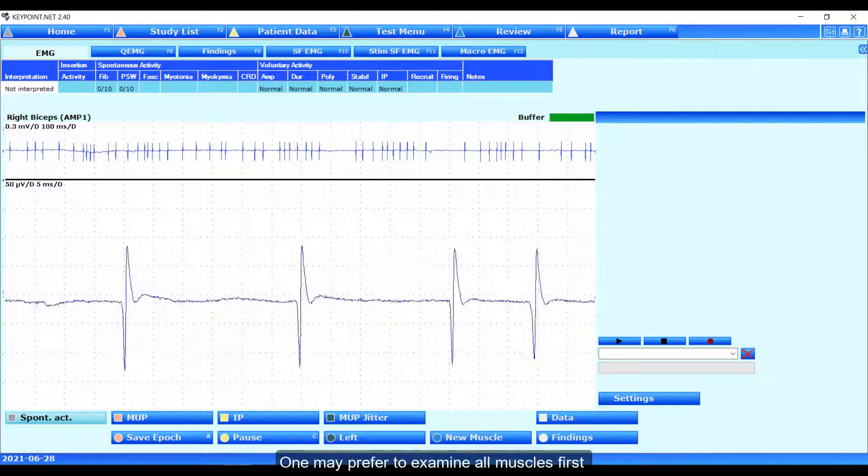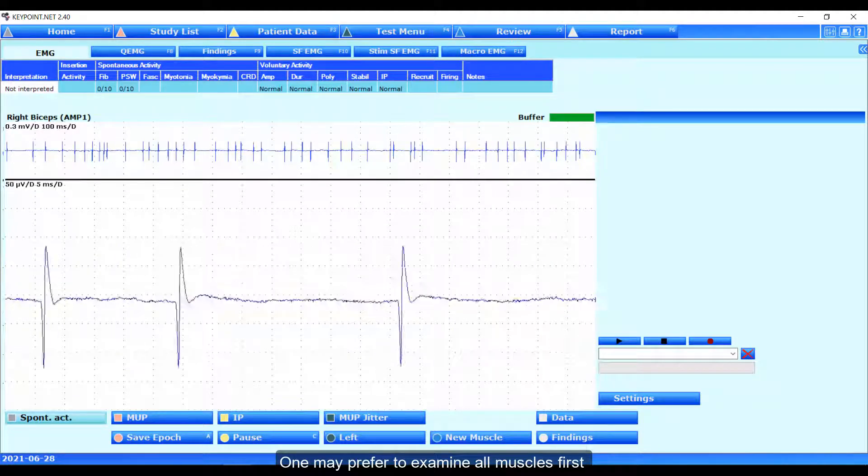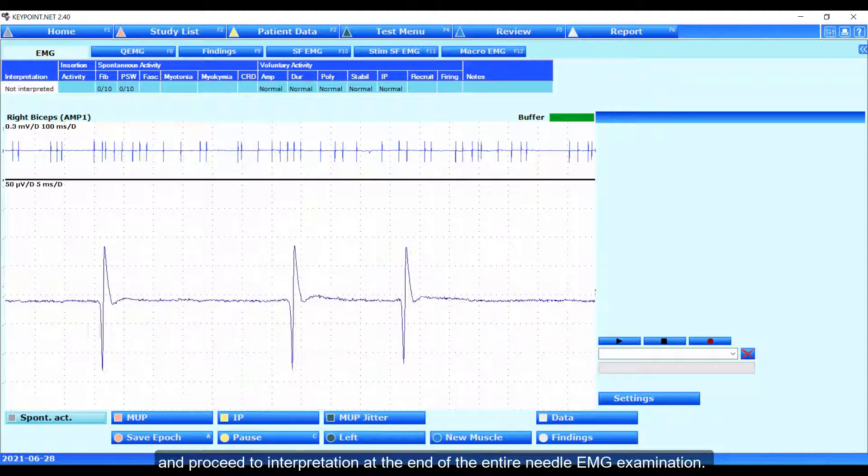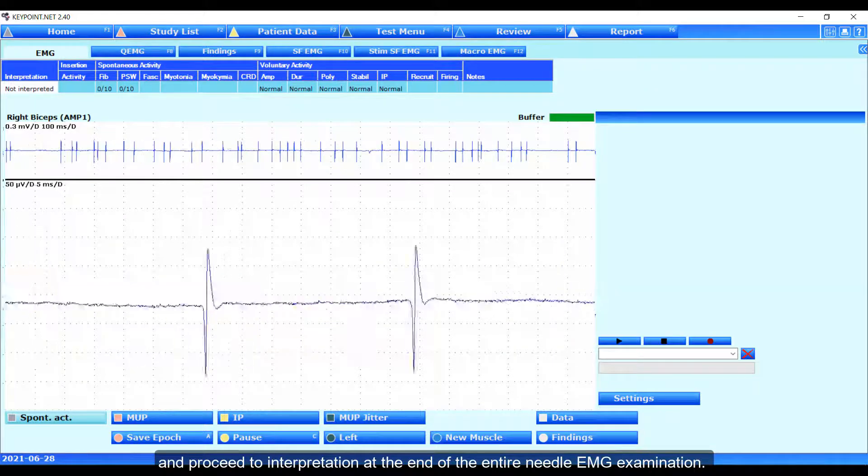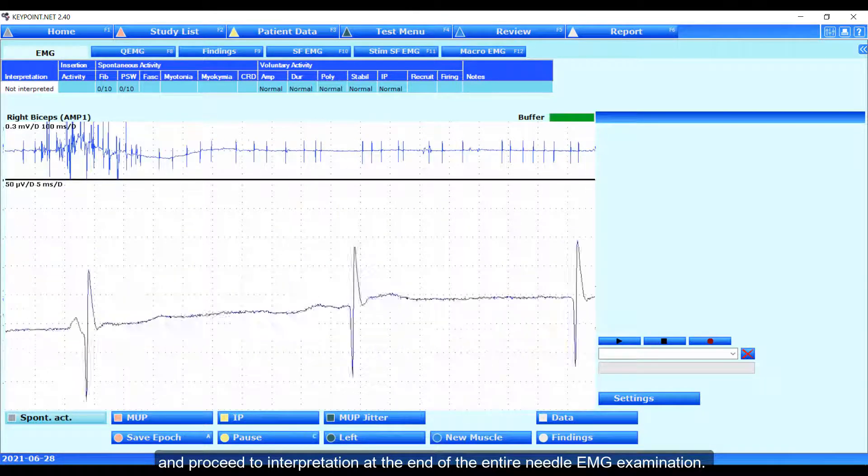One may prefer to examine all muscles first and proceed to interpretation at the end of the entire needle EMG examination.